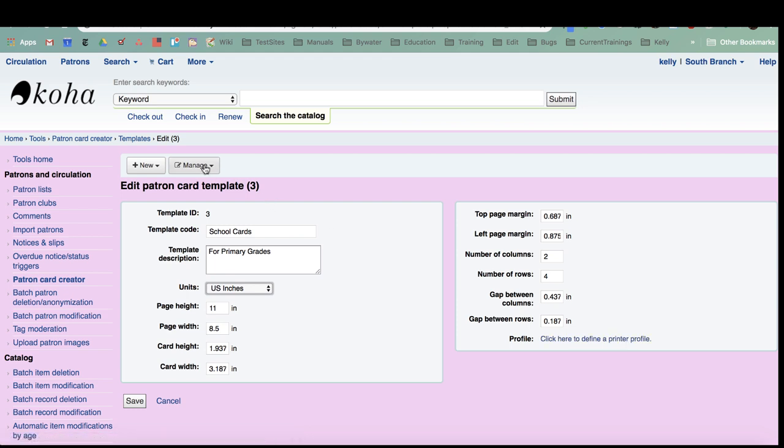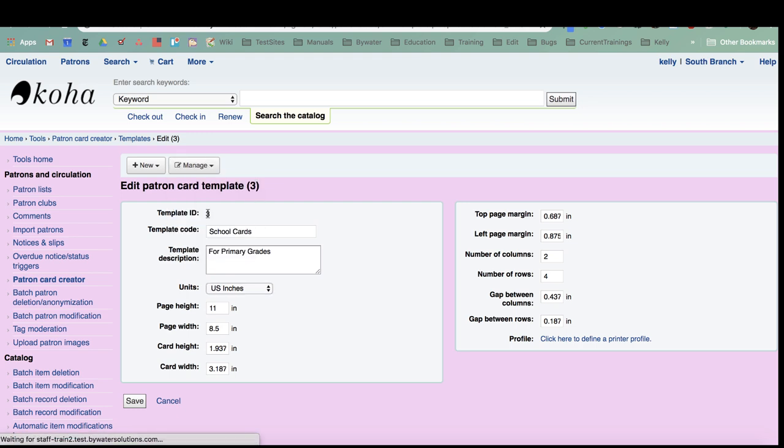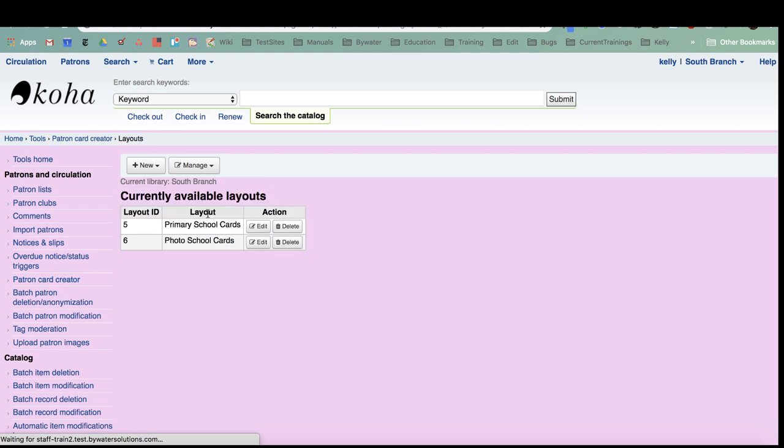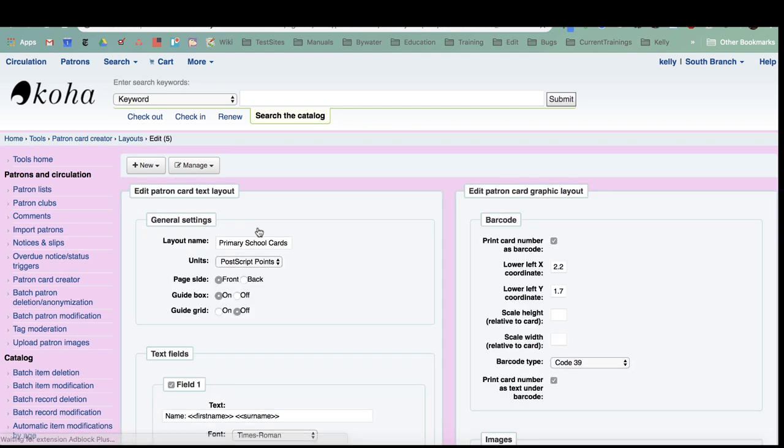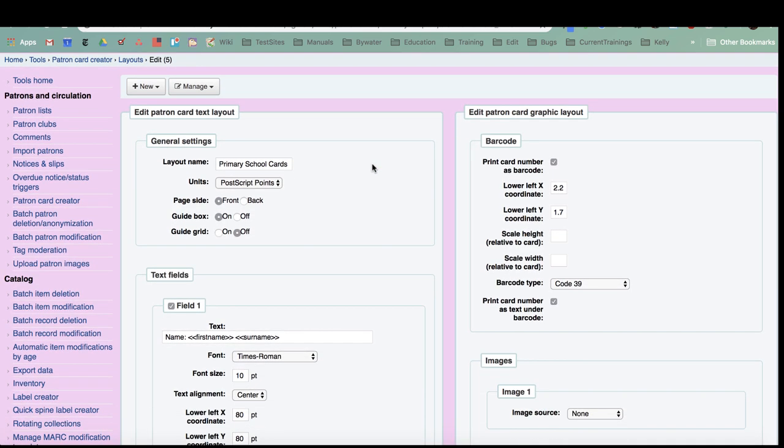Once you finish your templates, we're going to go to our layouts next. You can create multiple layouts just like you can create multiple templates. I've created two layouts for this demonstration. I created a layout of the school cards and then I created a layout to include the patron images as well. Let's pop over to my primary school cards and I will show you what needs to be done to set this up.